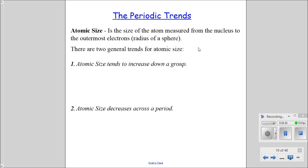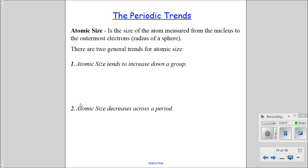Let's talk about the atomic size trend, also known as the atomic radius trend - the size of the atom measured from the nucleus to the outermost electrons, so it's the radius of the sphere. There are two general trends for atomic size. What do you think should happen as we go down the periodic table? Should it increase or decrease? And also, the atomic size decreases as we go across.